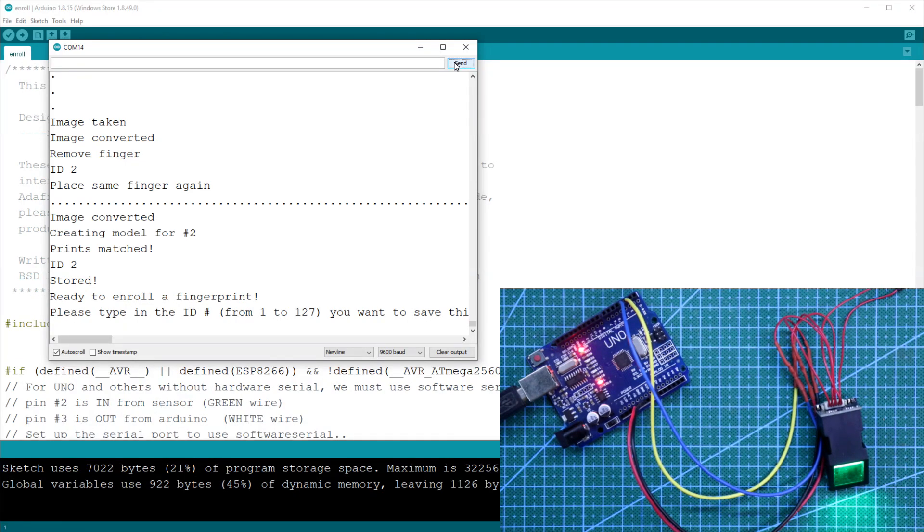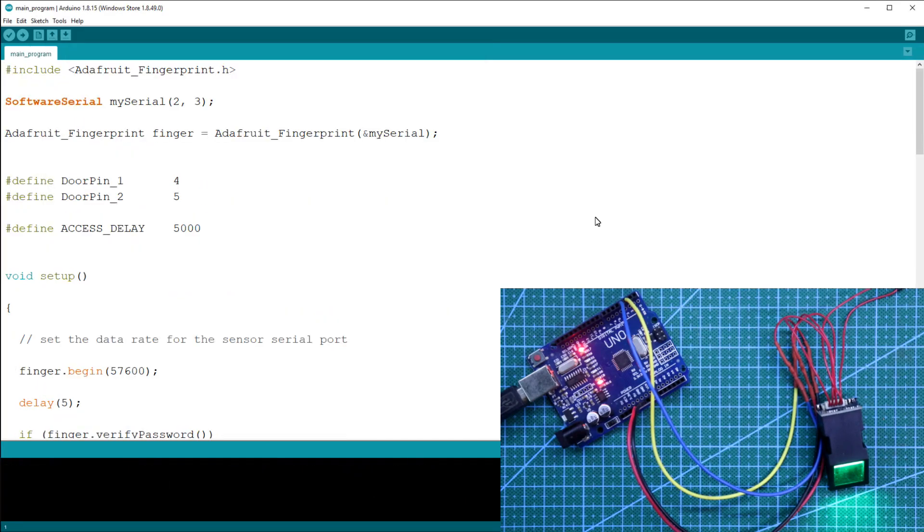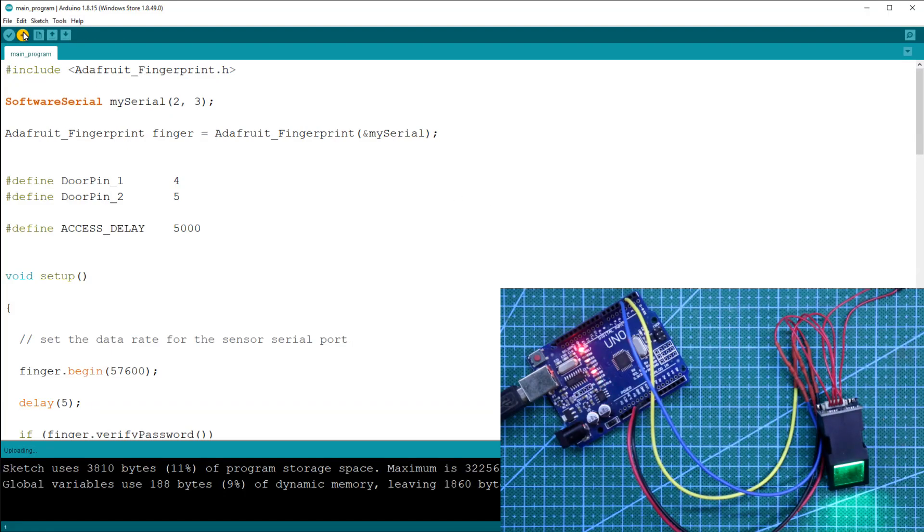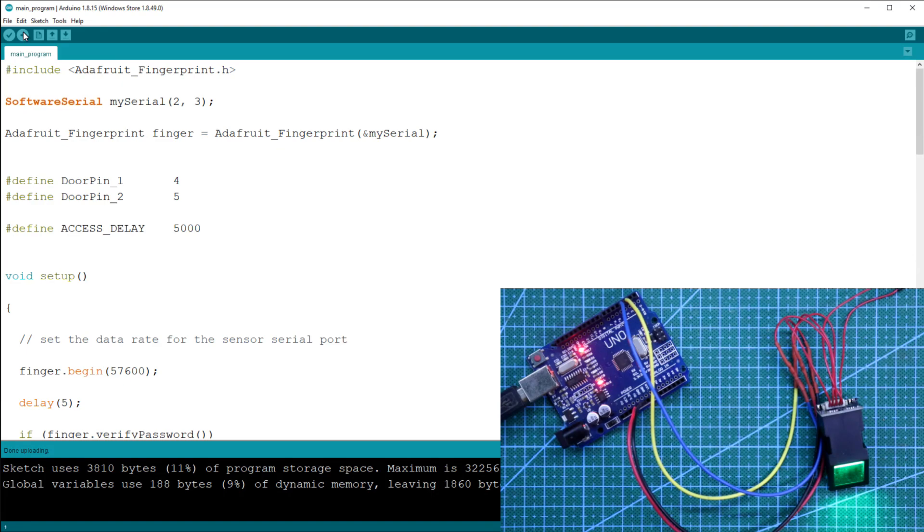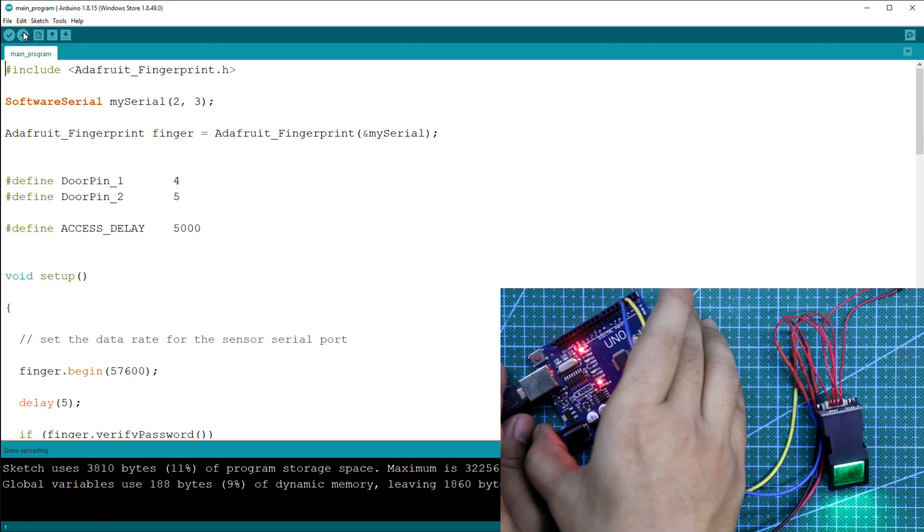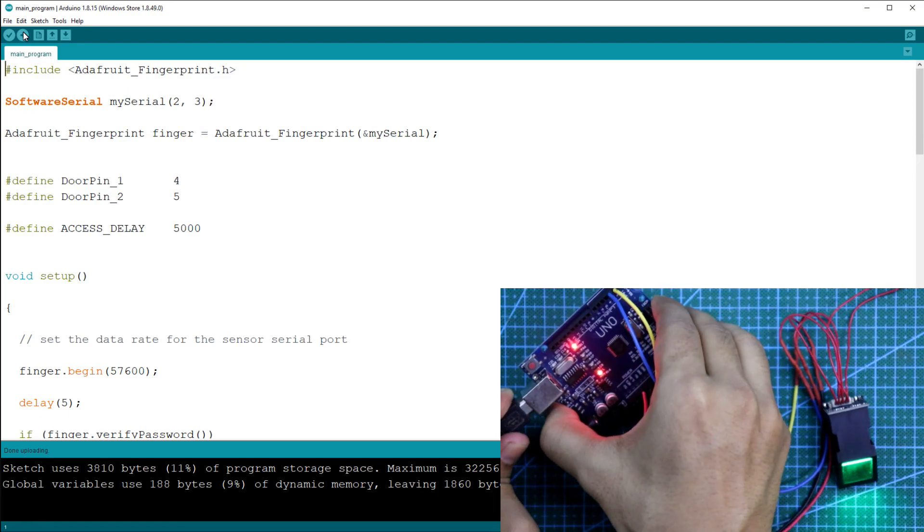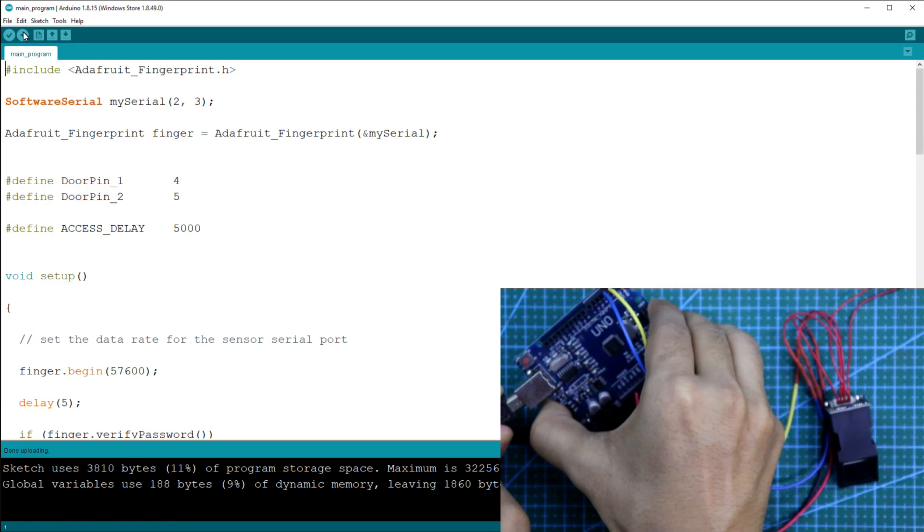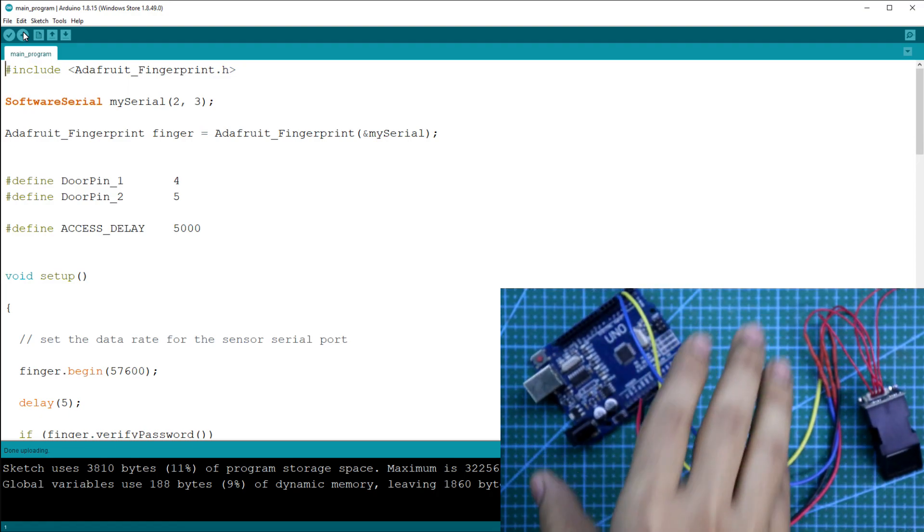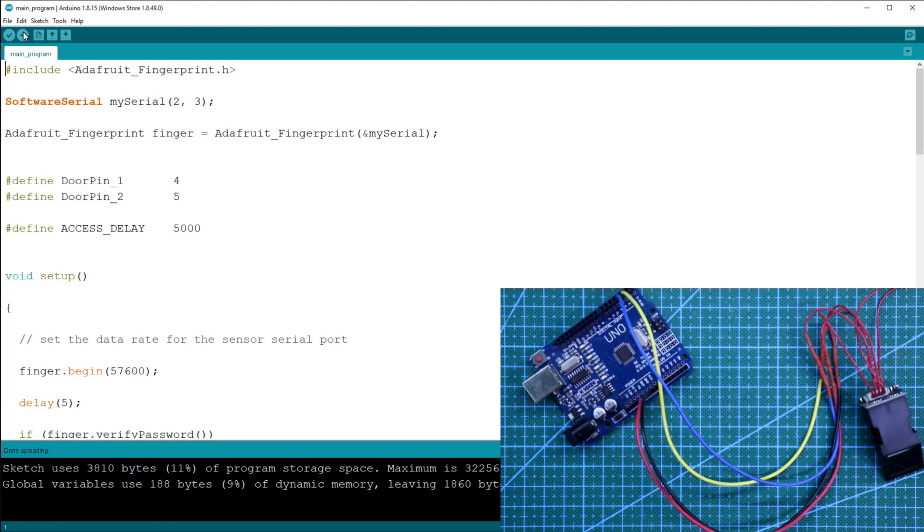After storing your finger, we have to upload another program. So this is the program you need to upload. The program is uploaded. After uploading this, we can remove our system from Arduino. Now we can do our further connection.